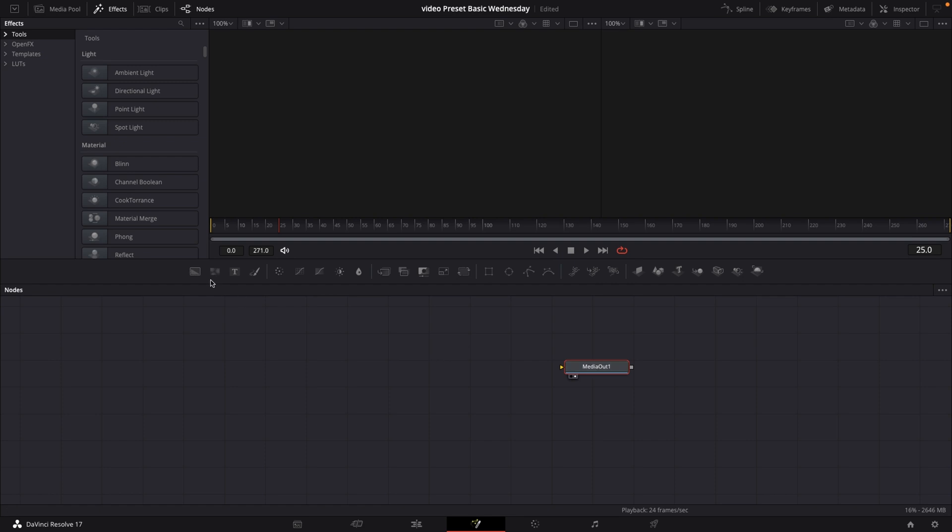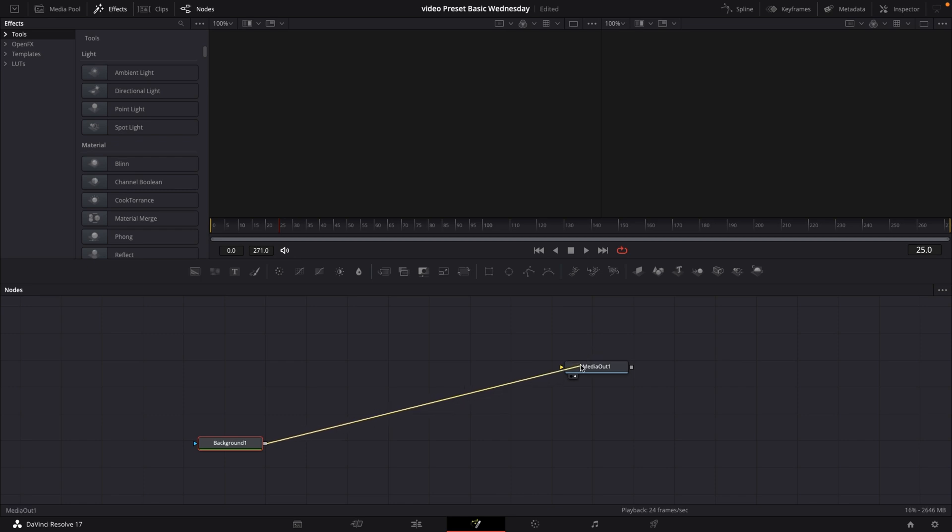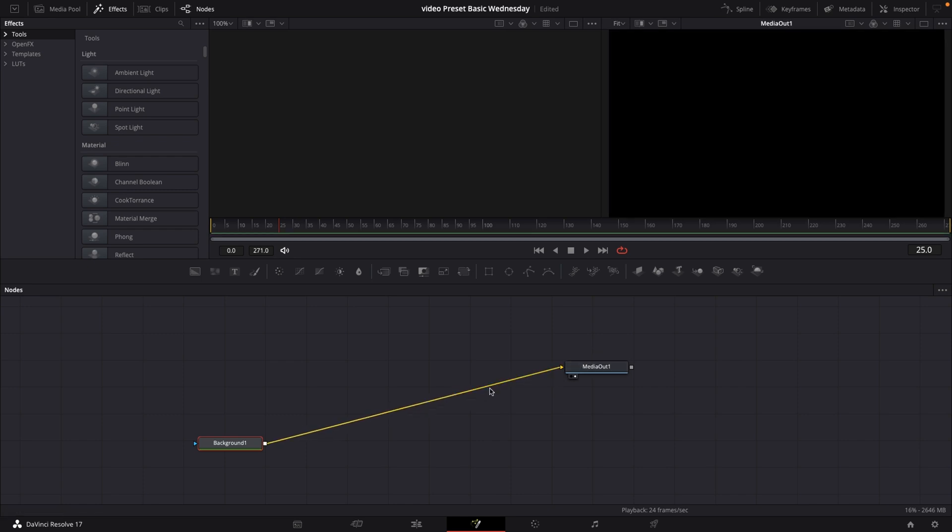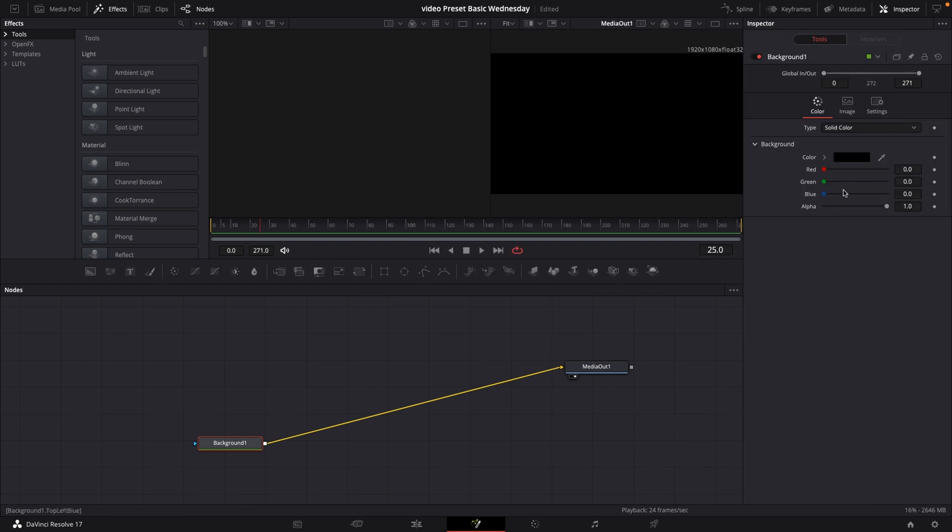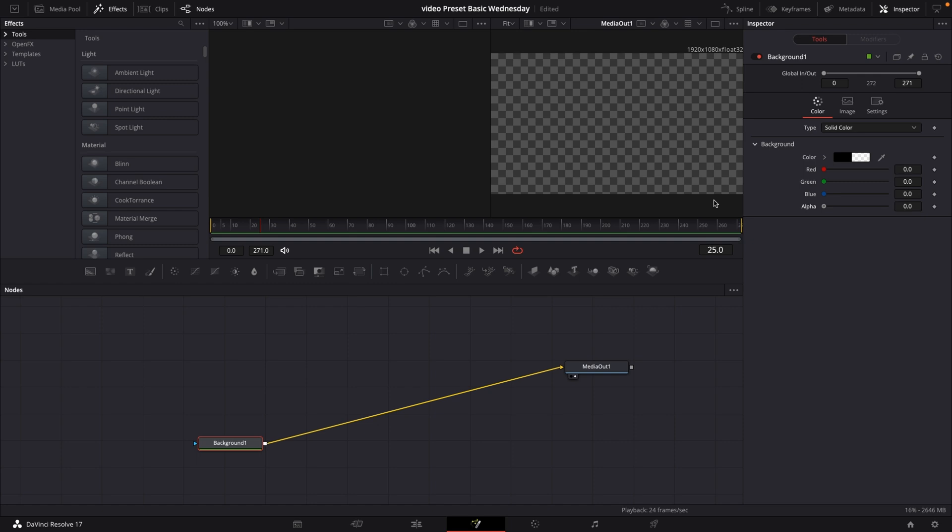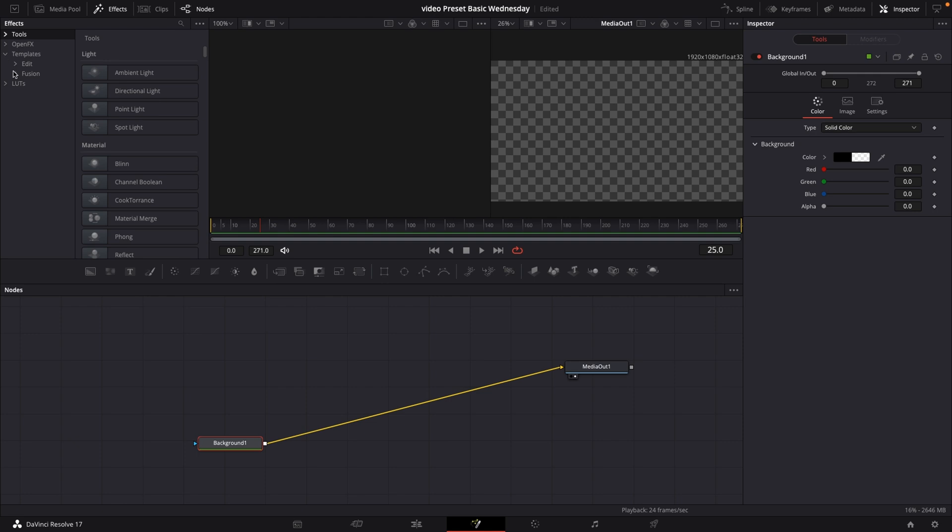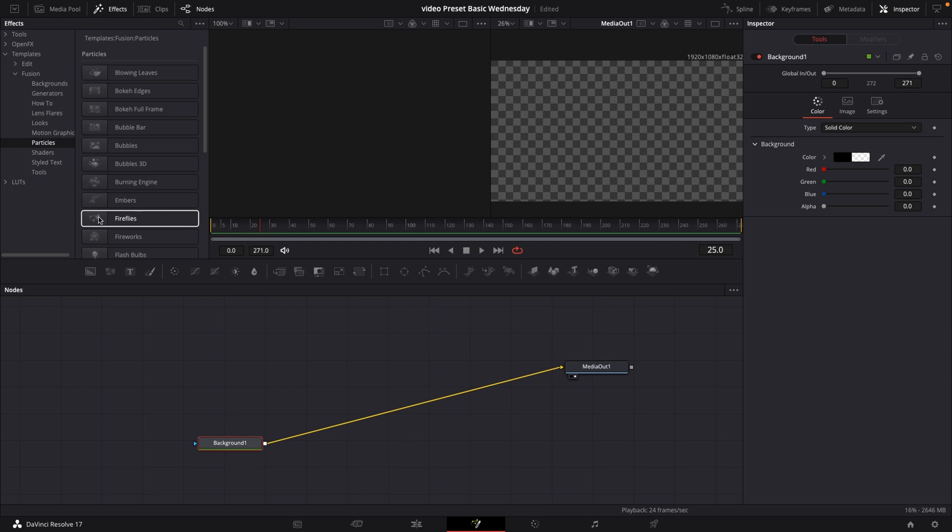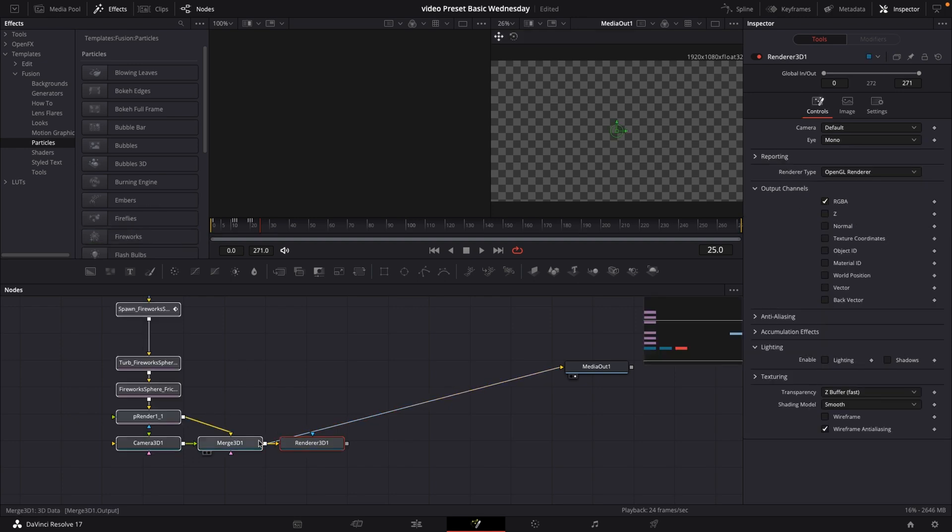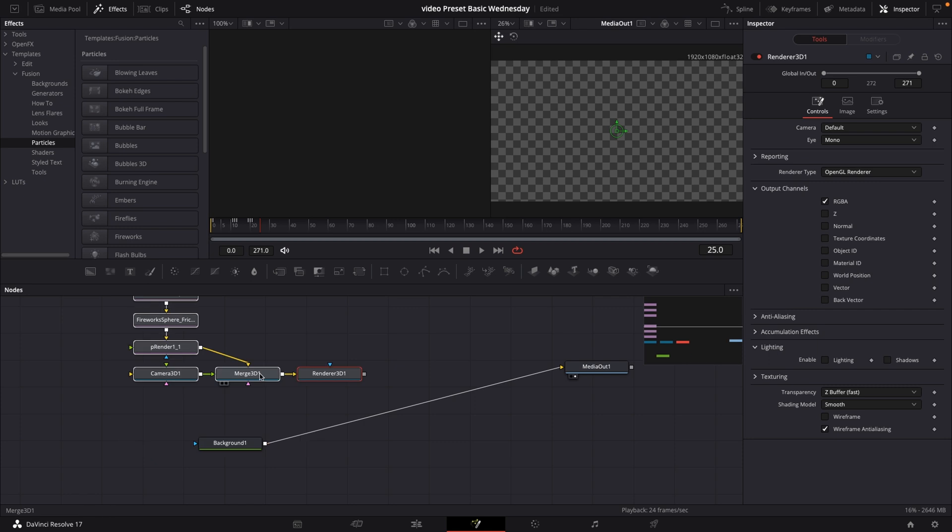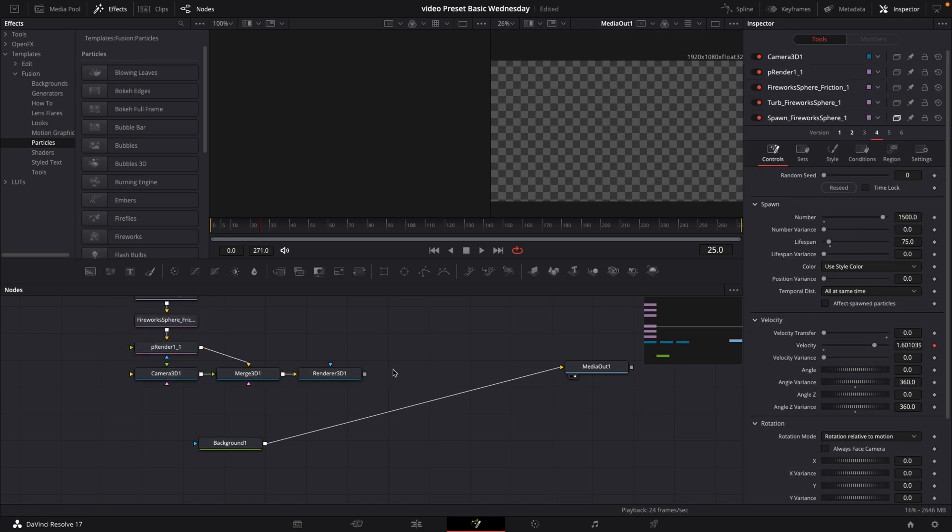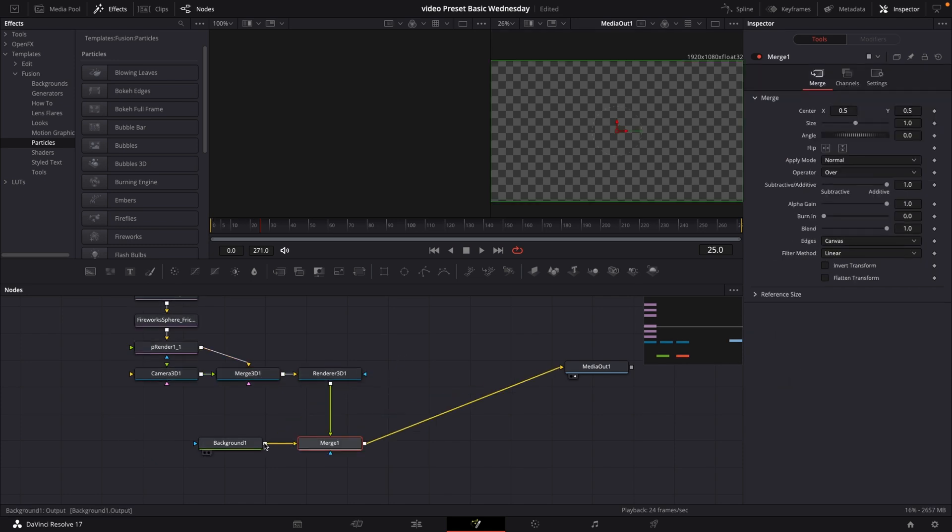Now I'm just going to take a background. I'm going to connect my background to my media out. I'll select the background, and I'll go to the inspector, and in the alpha, I'm just going to drag this all the way down, so we have a transparent background. Then I'll do the same thing by going into the templates, fusion, particles, and fireworks. And I'm just going to connect this down to the background, and here we have our fireworks again.